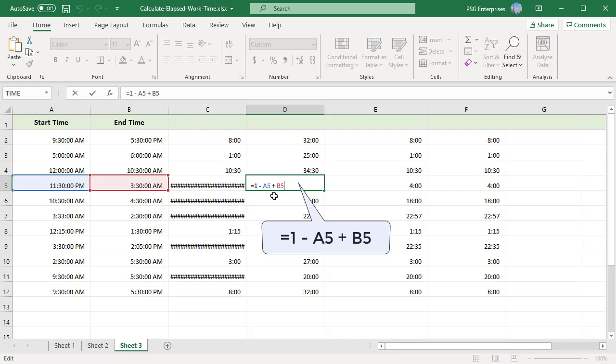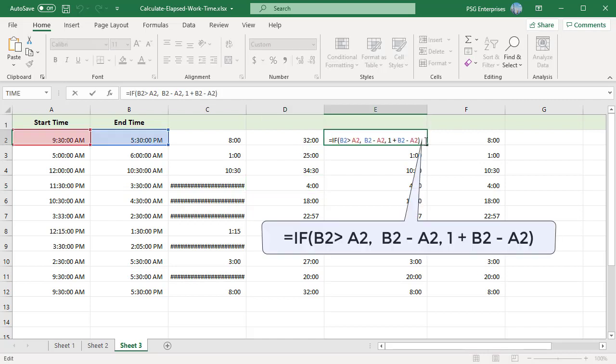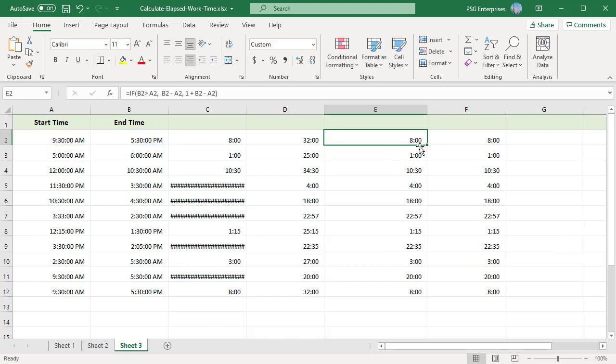This formula won't work for times in the same day. So we can generalize and combine both formulas inside an if statement. Now when both times are in the same day, end time is greater than start time, so the simple formula is used. But when the times are across a day boundary, the second formula is used.